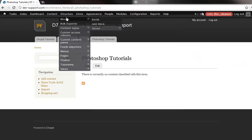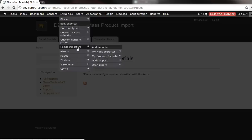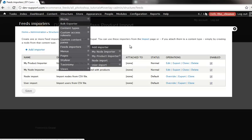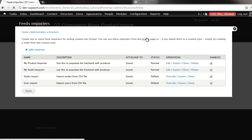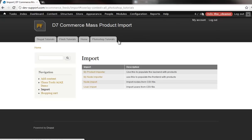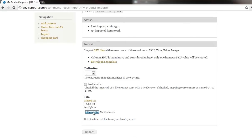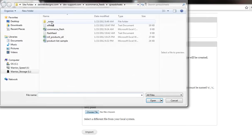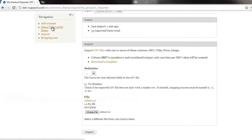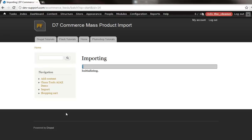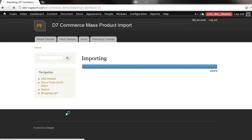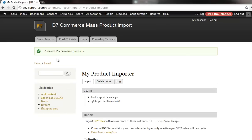What I can do is head back into the feeds importer, import some more products with the same exact document. I can import here. It should be 15 extra products. We've created 15 products.